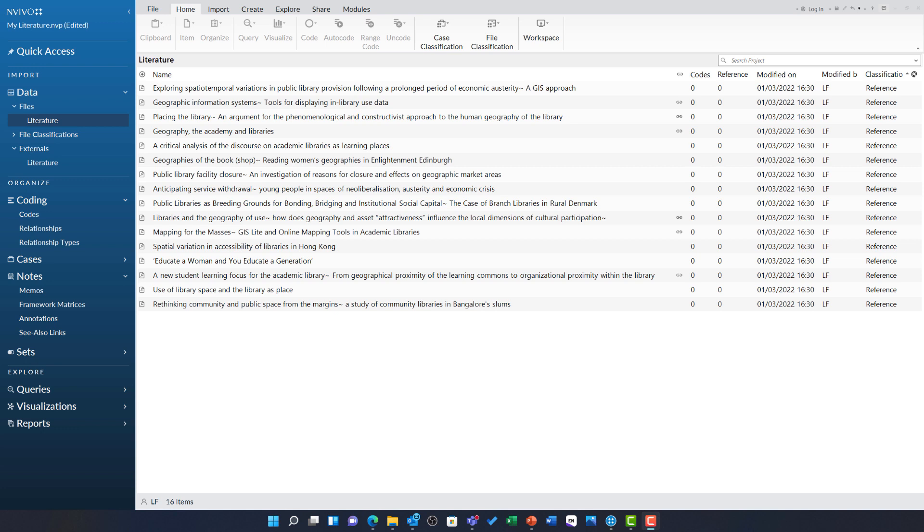This video will cover some of the considerations when working with literature in NVivo. This particular NVivo project was built over the last two videos, and as you can see here, I have a literature folder under the files area of data with 16 items within it.